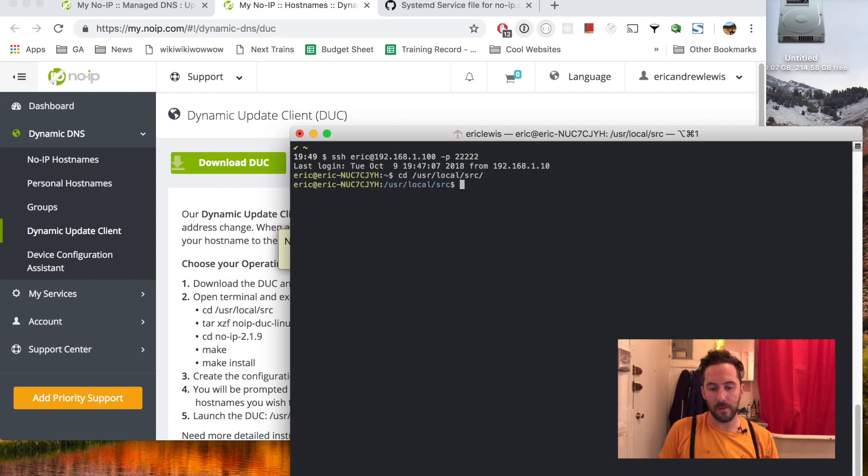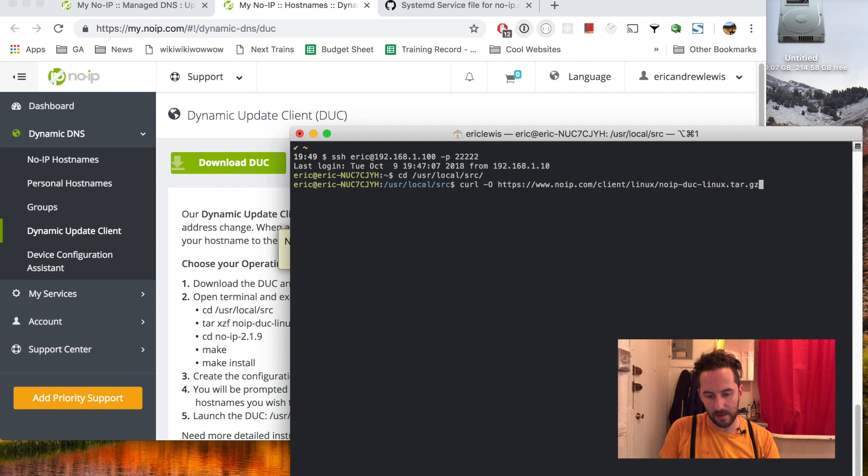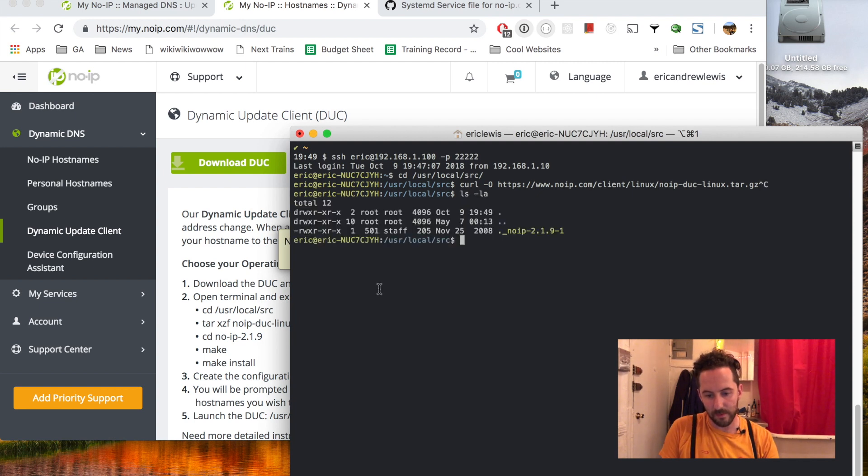I'll download it with curl and I believe /usr/local/src is owned by root so I'm gonna have to run sudo for a few of these commands.